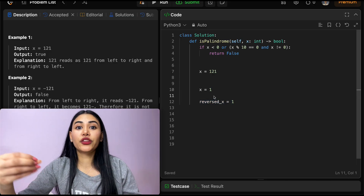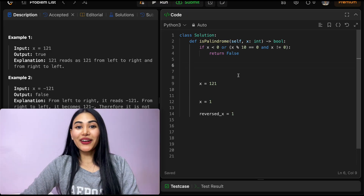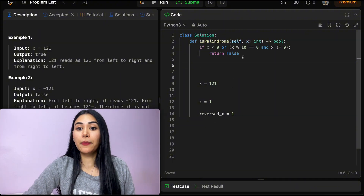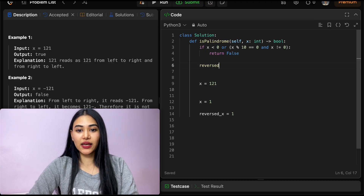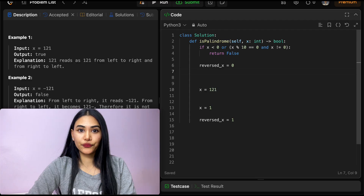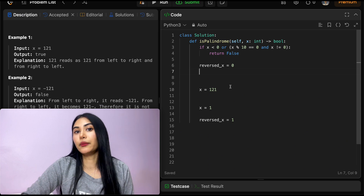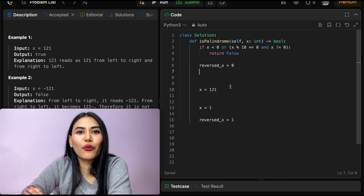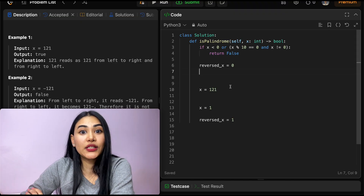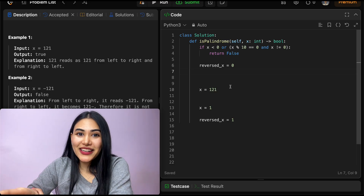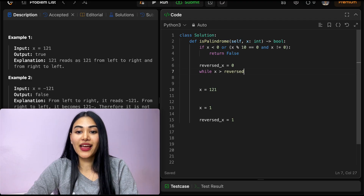This is the main logic for our approach. To implement it, we initialize reversed_x to 0. We want to keep stripping digits from x until we meet in the middle. But how do we know the midpoint? This isn't a string where we can check the length. So what we'll do is loop until x is greater than reversed_x.